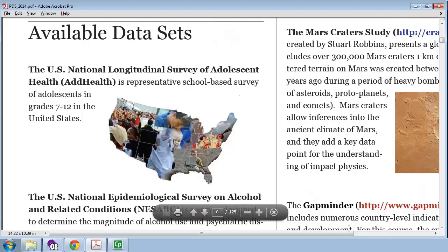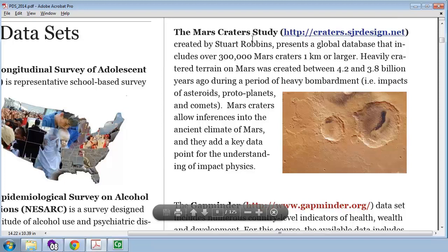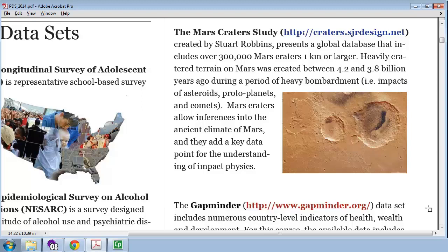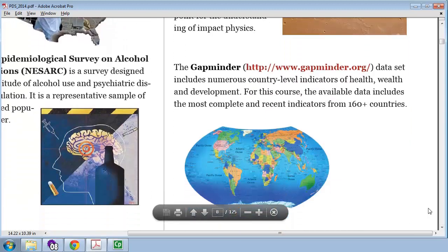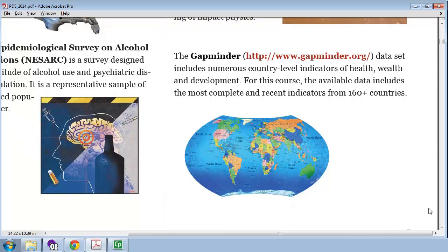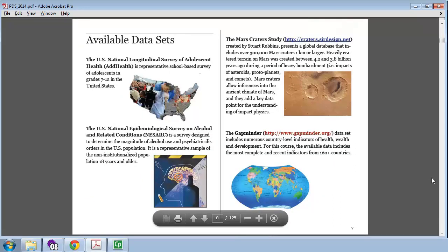There are a couple other data sets that are included in this book. There's one on Mars Craters, which is a really cool data set, but I don't think it's really rich enough for our class. And the other is Gapminder, which is about country-level indicators around the world. And again, I think that there's interesting questions to be asked there, but I'm looking for richer examples. There is one more that we've got called the Outlook on Life survey. So, we'll be looking at those very briefly in a moment.